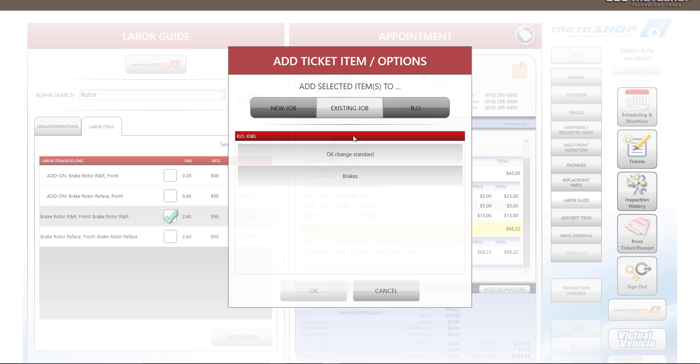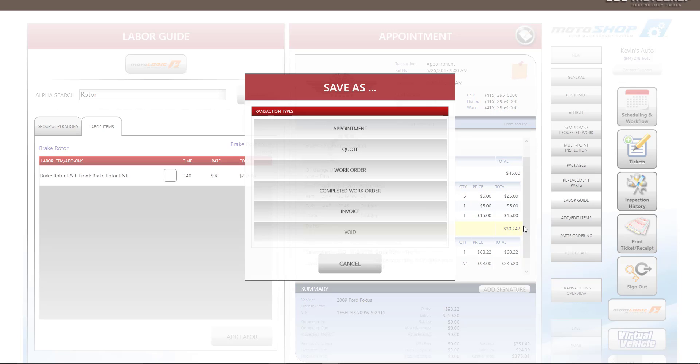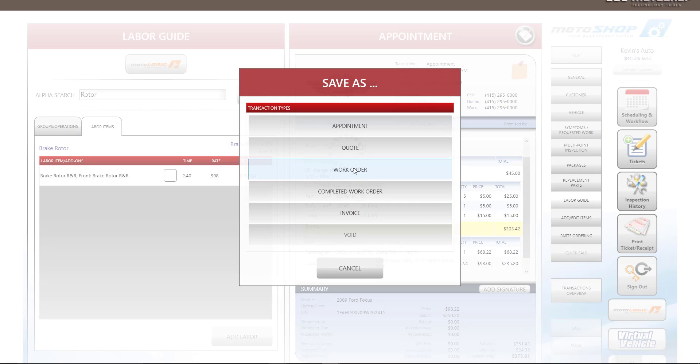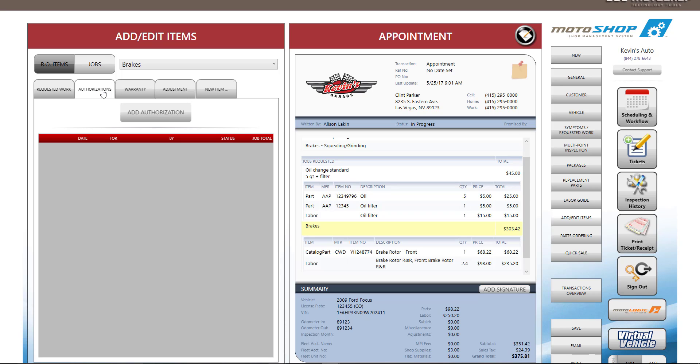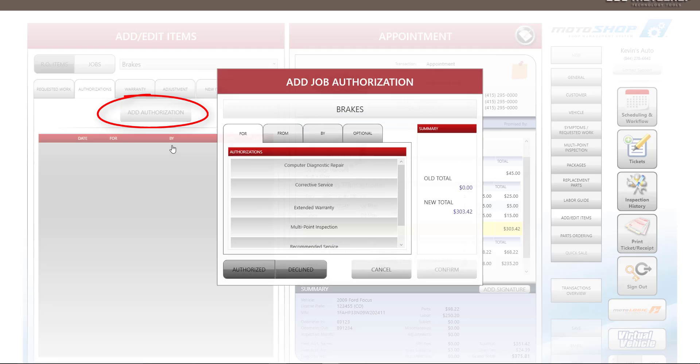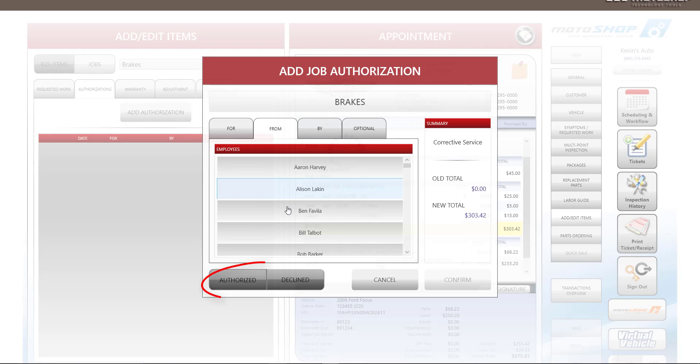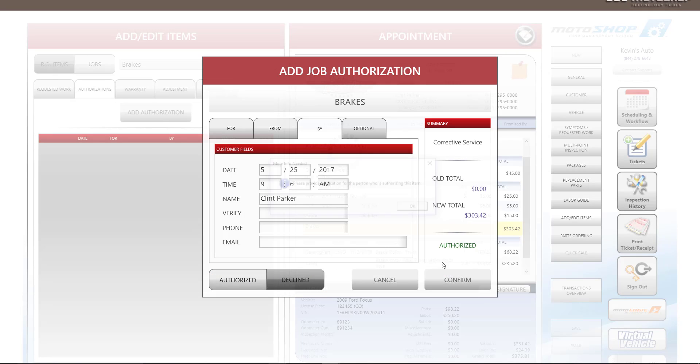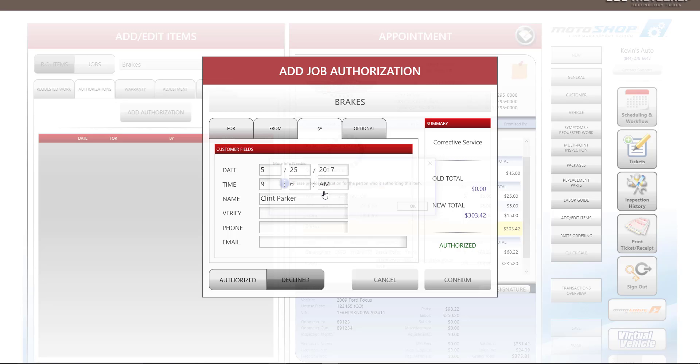After you have completed your estimate, you can save this transaction as a quote or work order if you're ready to begin the work. Motoshop comes with the ability to authorize certain jobs and declined jobs. Motoshop will keep track of your declined jobs and service history so you can see what has been declined, and you can quickly add this information to a new estimate or work order. You can also email transactions to your customer.